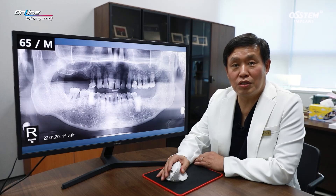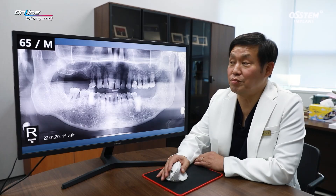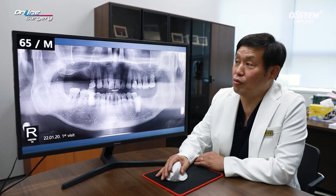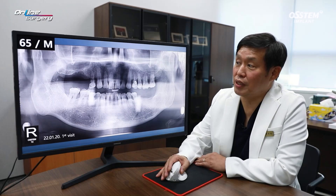Greetings. I'm Dr. Kim Gyeong-won of Online Surgery. Let's look at the case along with the surgical video.